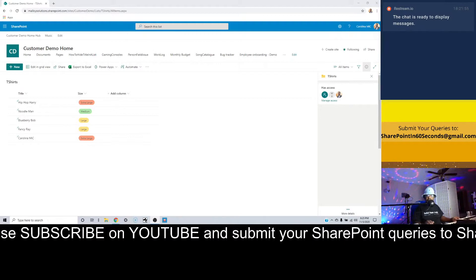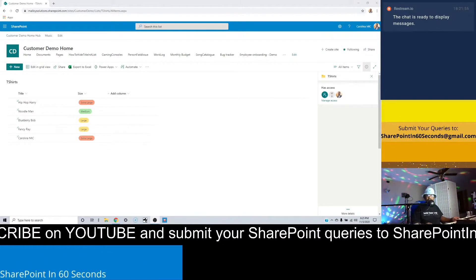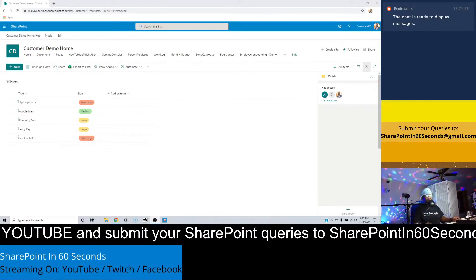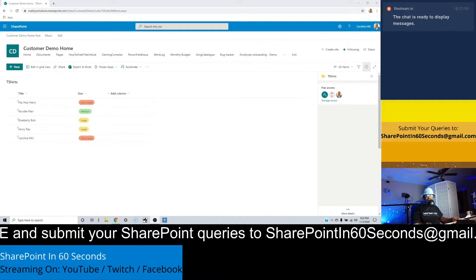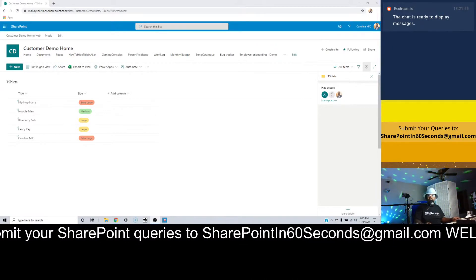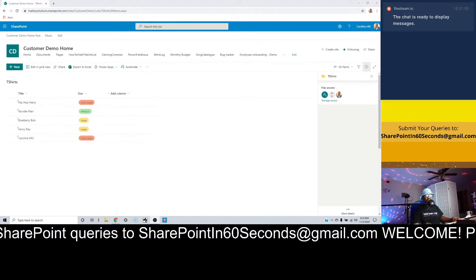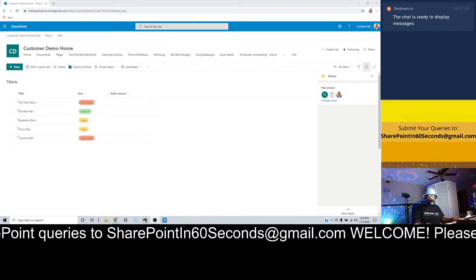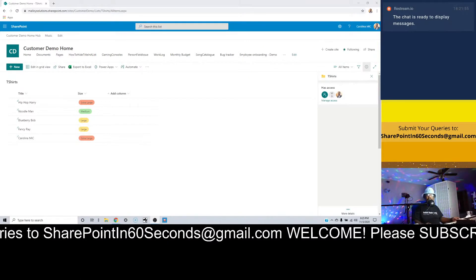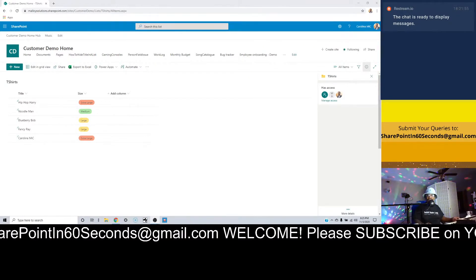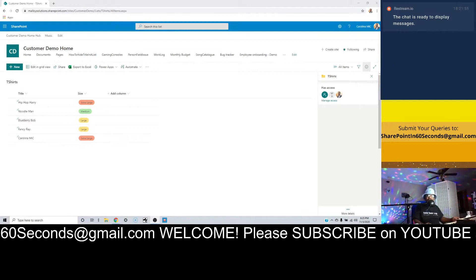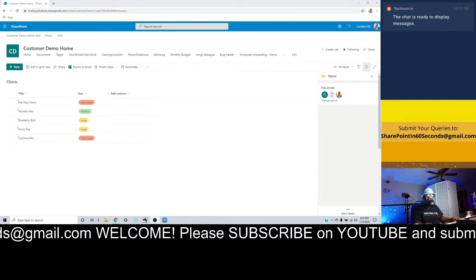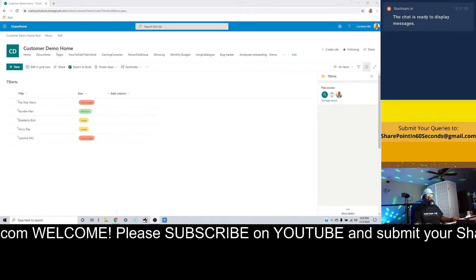What's up everybody, this is Carolina Mike, your host for SharePoint in 60 Seconds Live, the show where you can get your SharePoint information during the first 60 seconds or so, and then if you decide you want to stick around for all the gory details, we'll walk you through step by step.